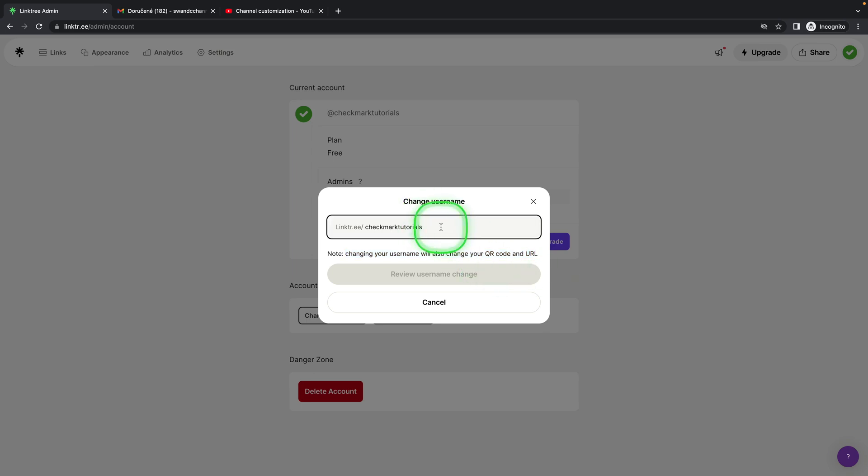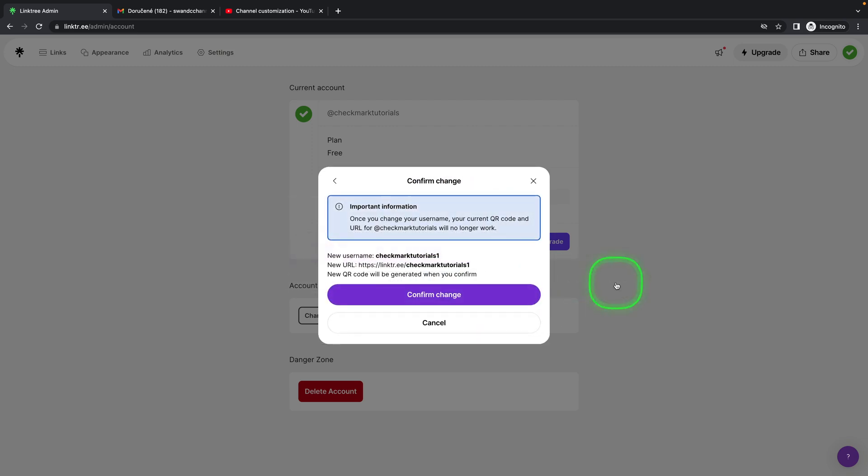So if you change—let's say I add a one here—and review username change, then as you can see,